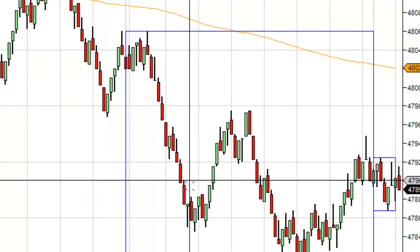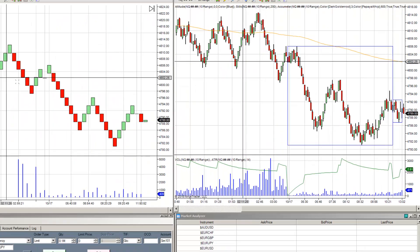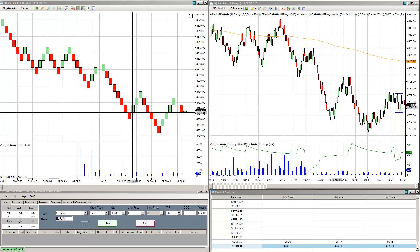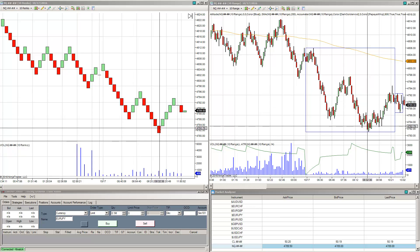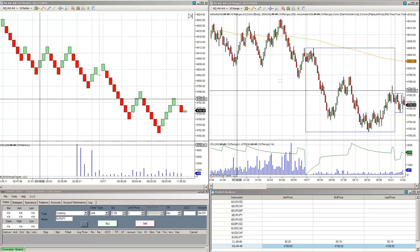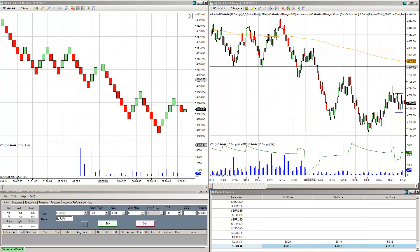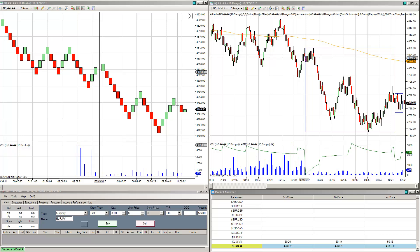Renko bars will go straight down, then straight up, then straight down, then straight up. Whereas Range charts can actually hover and show consolidation in areas.